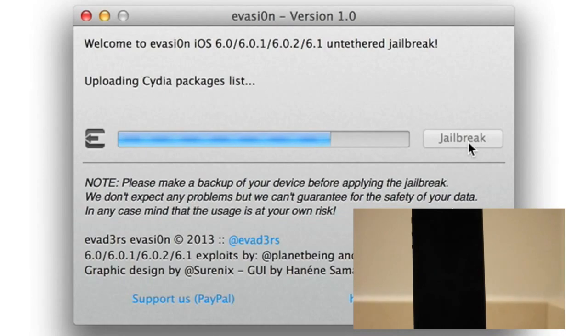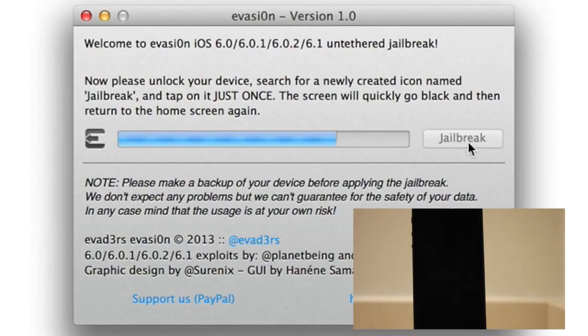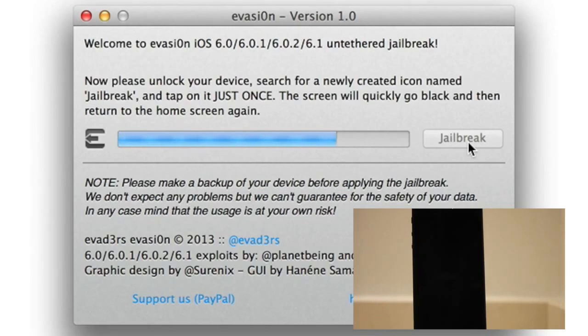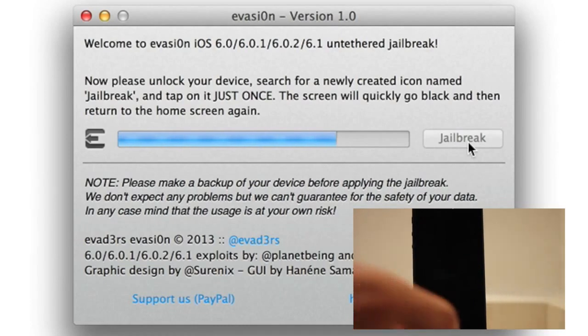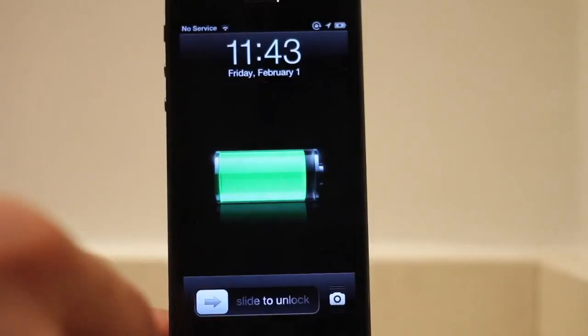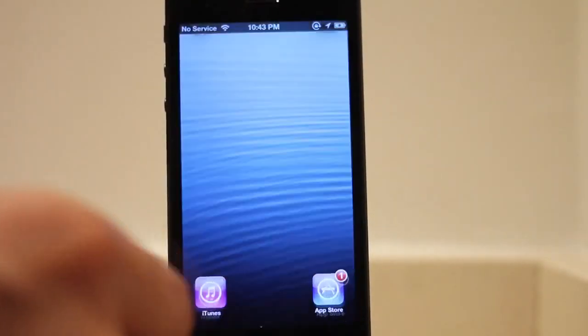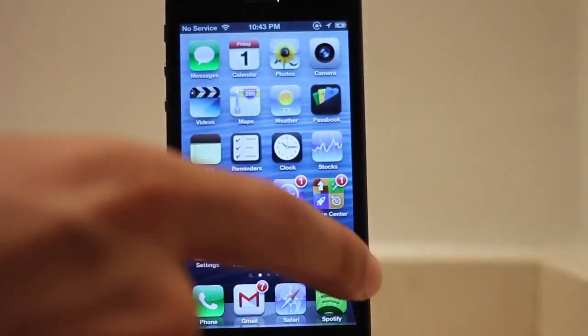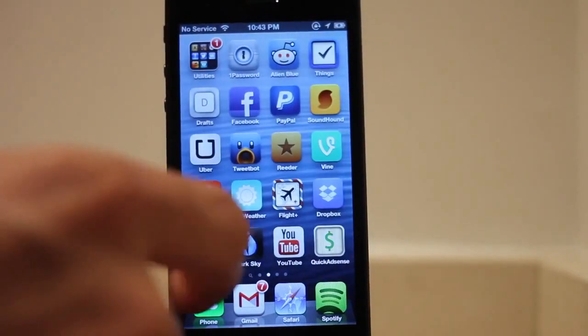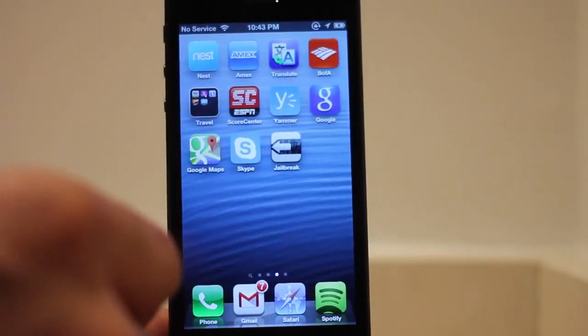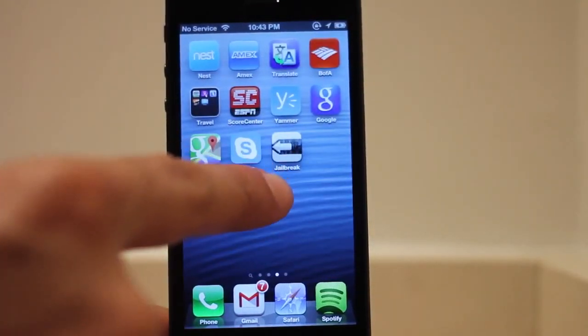Okay, time to take our next step. Step eight. You should now see a screen asking you to unlock your device and search for a newly created icon named jailbreak. So let's do that now. Let's unlock our device here. Slide to unlock. And let's swipe over until we find the new icon named jailbreak. There it is, right there.